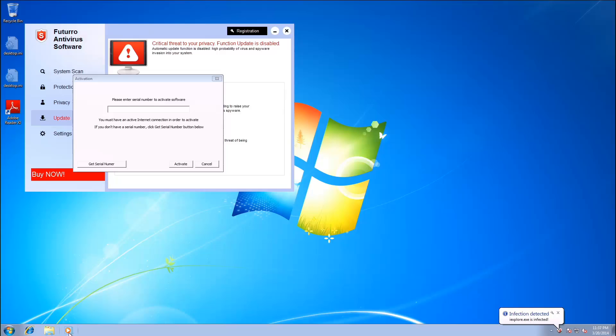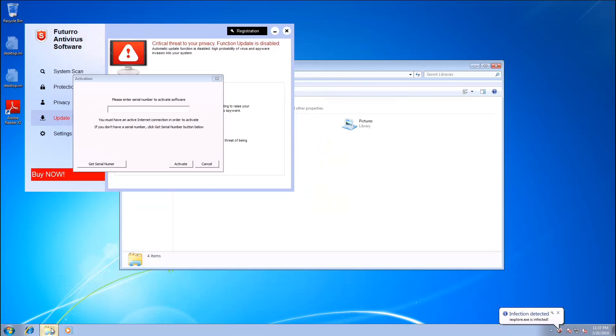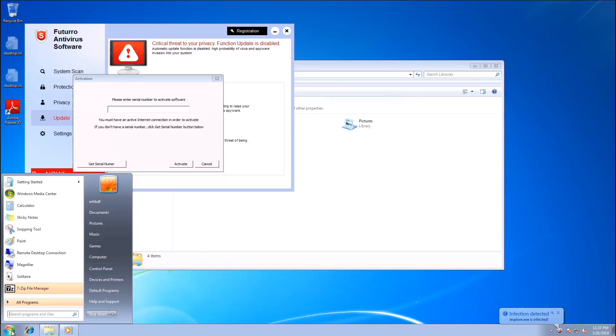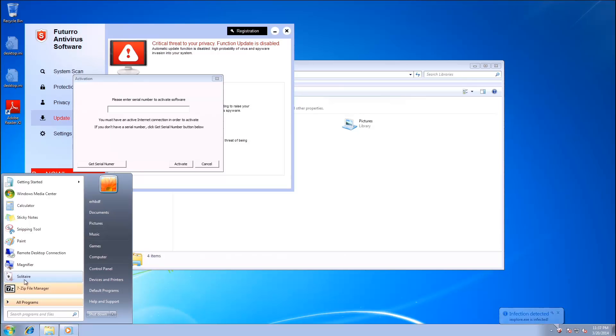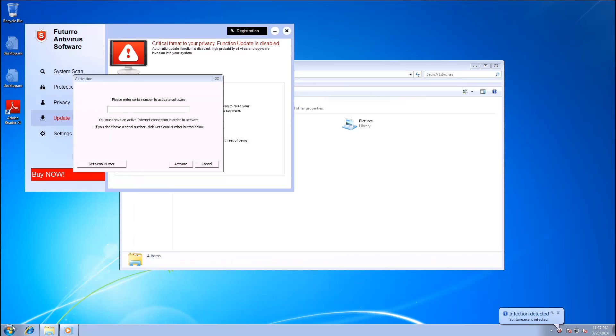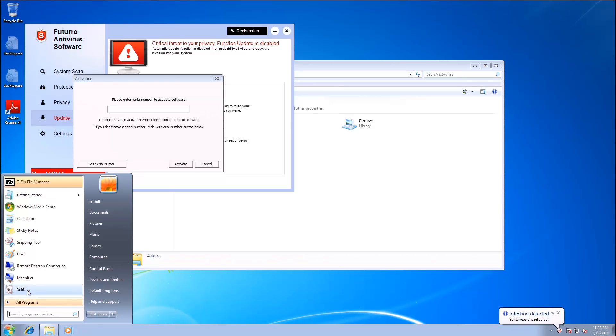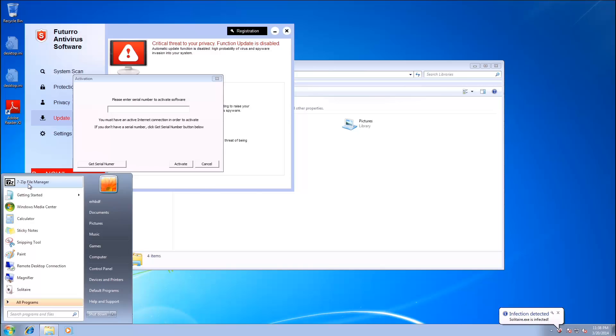And let's try to run something. IE, no. Can run Explorer. Cannot run Windows Media Player. How about Solitaire? No. 7-zip File Manager? I said run. No.